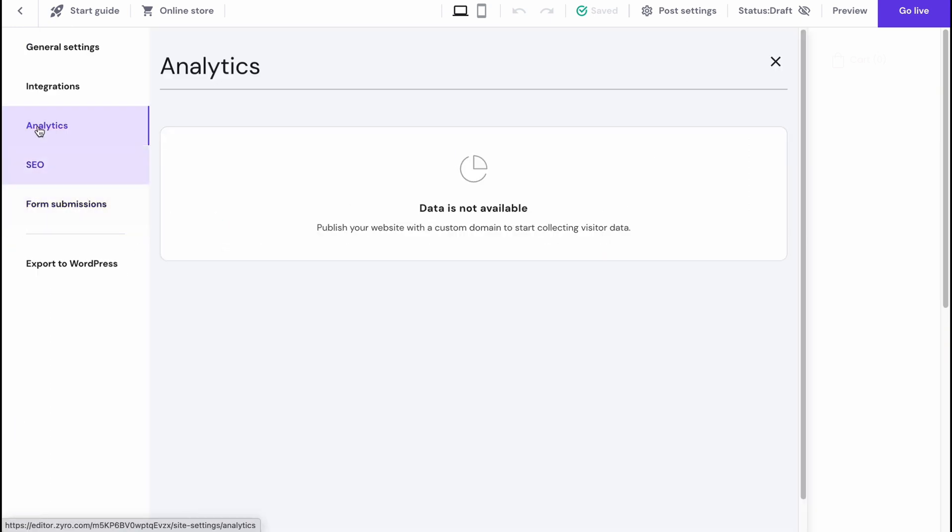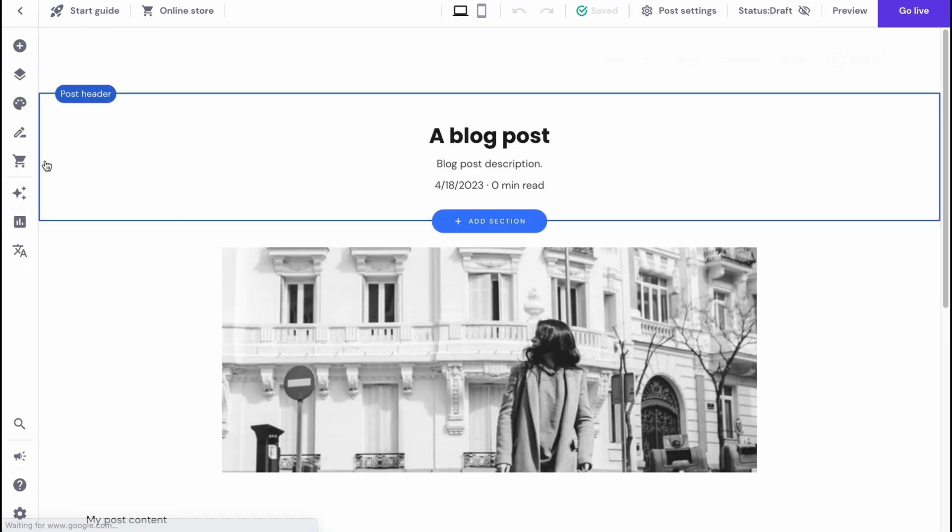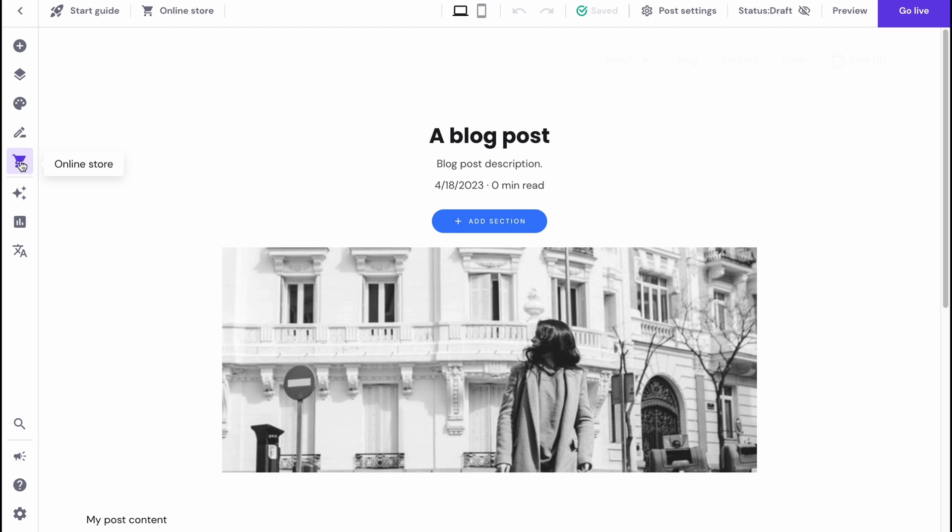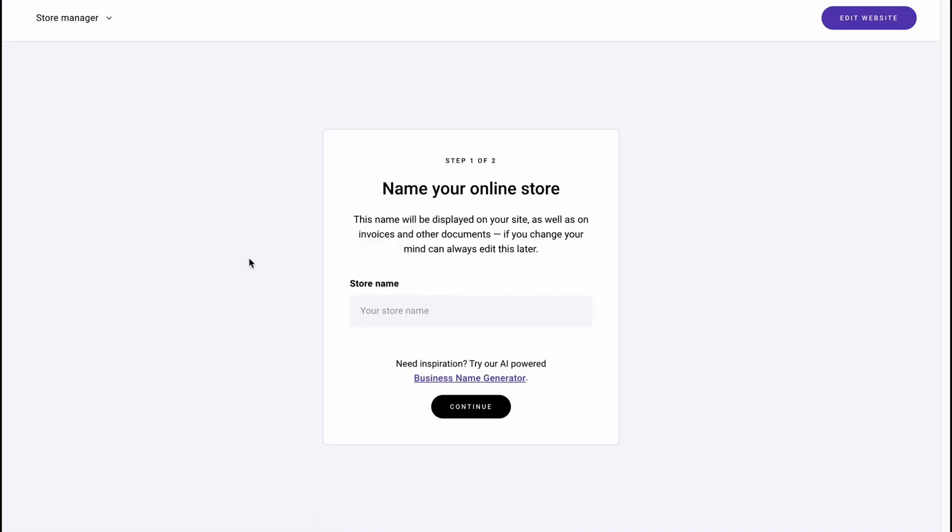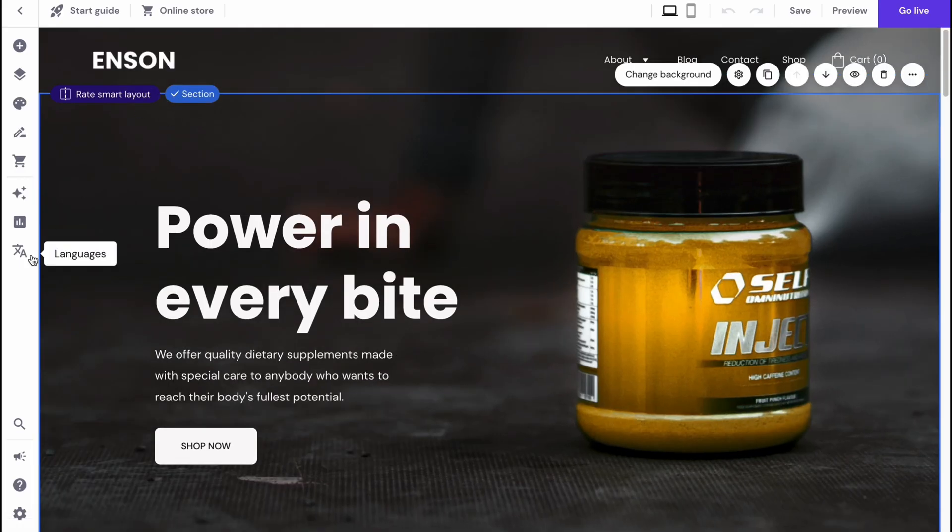We also have the option to find the online store area where we can customize our store. We can add some products, manage them, manage the whole store. Basically this is the way we can deal with online stores if we're going to create them here.